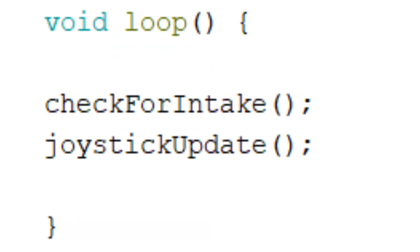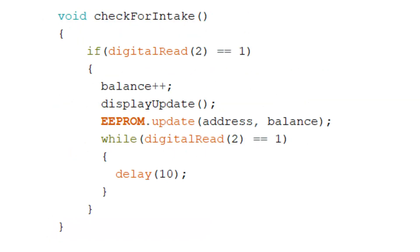In the void loop are the two main functions. One of them is responsible for checking money inputs by monitoring a momentary switch inside the intake. If it gets activated, the account's balance as well as the display gets updated.